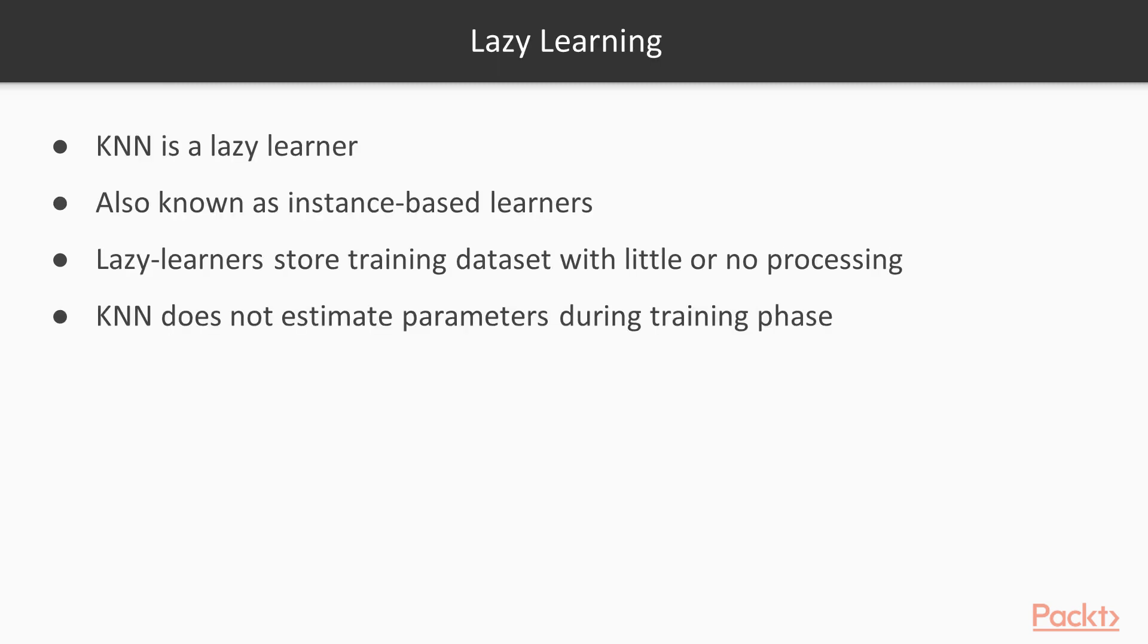The second part of this video is lazy learning and nonparametric models. K-N-N is a lazy learner. Also known as instance-based learners, lazy learners simply store the training dataset with little or no processing.